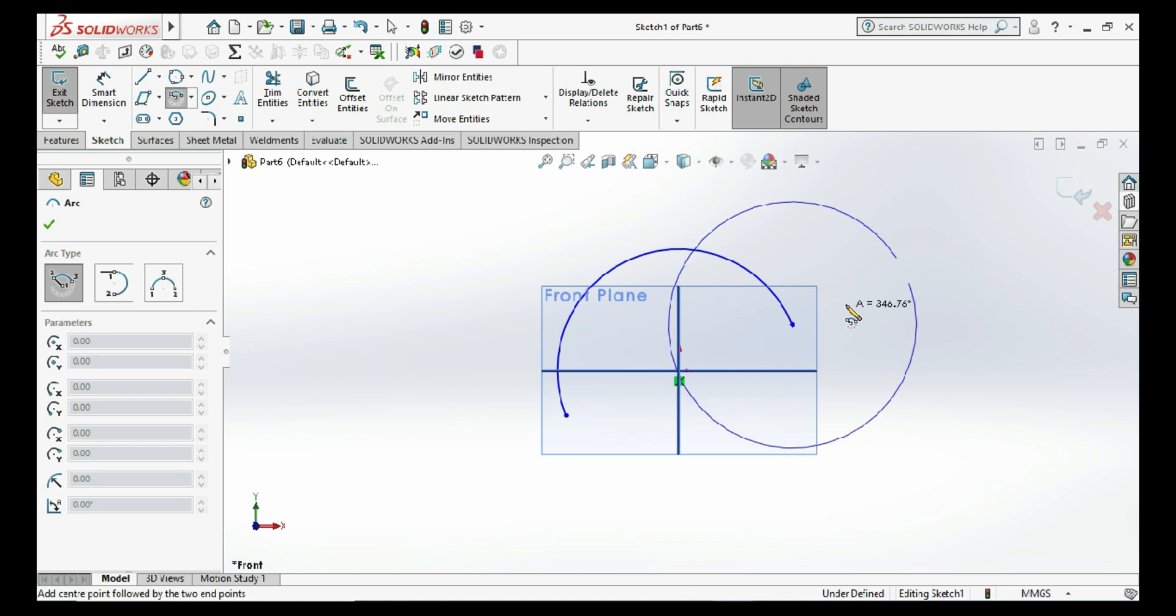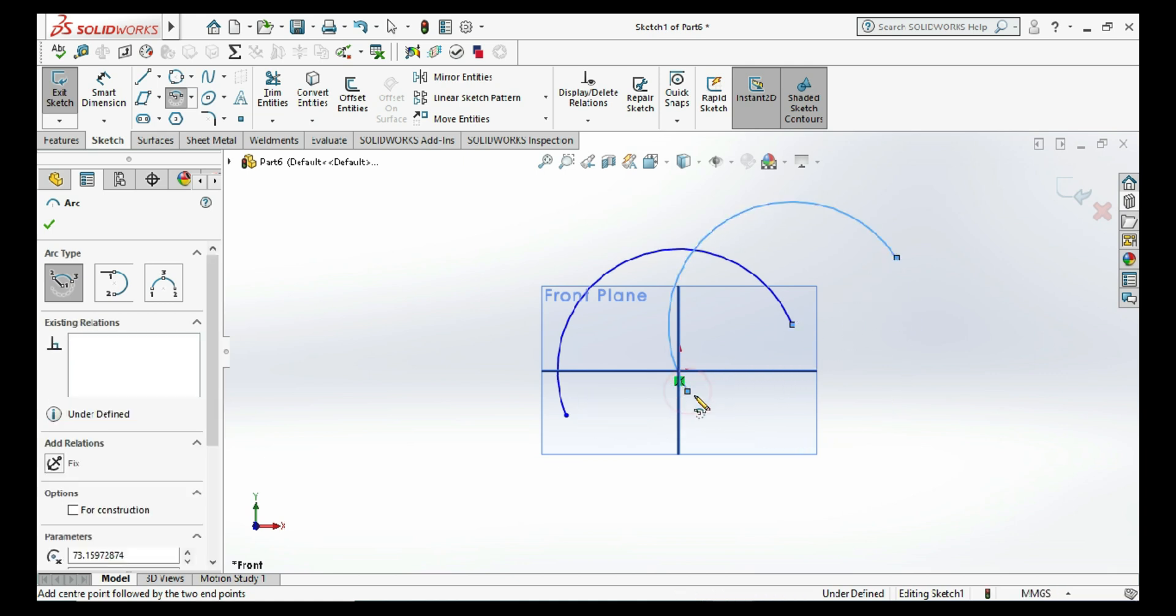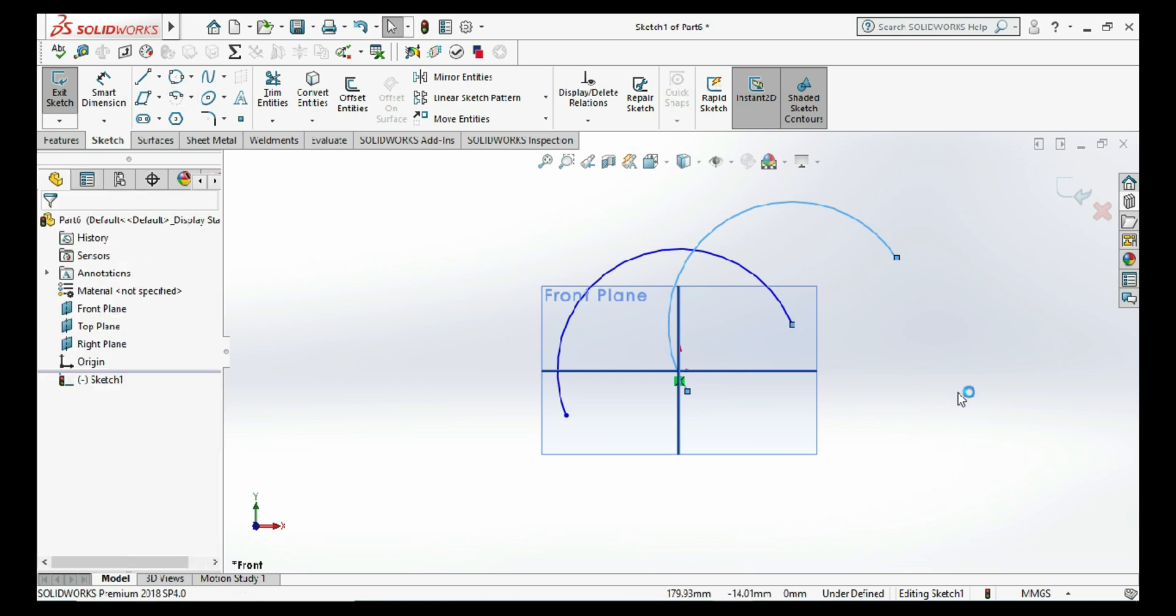So this is our center point arc command in SOLIDWORKS. Thank you.